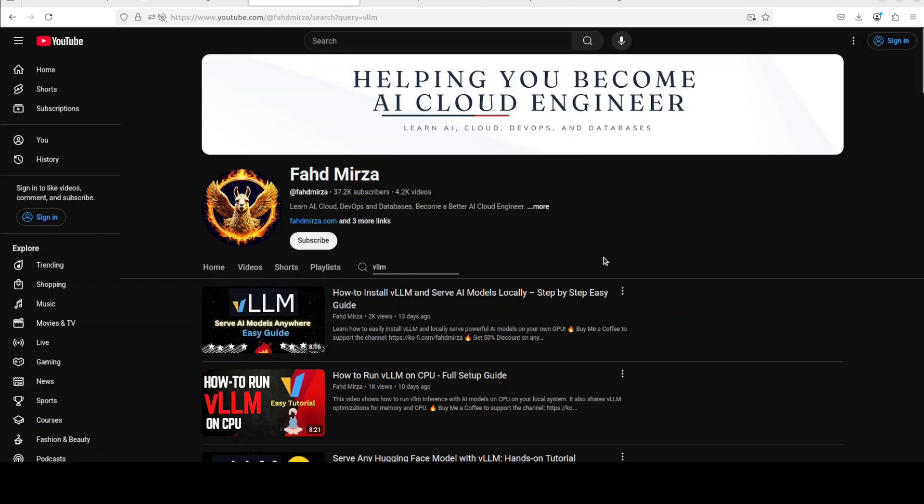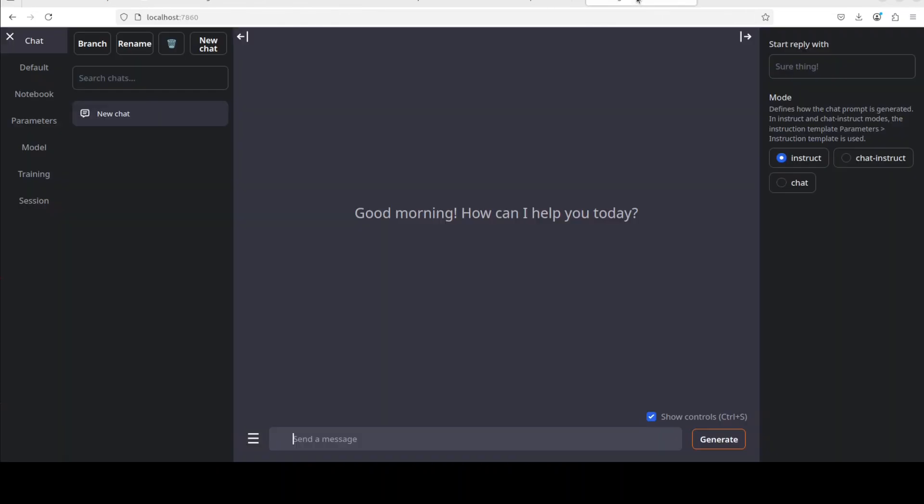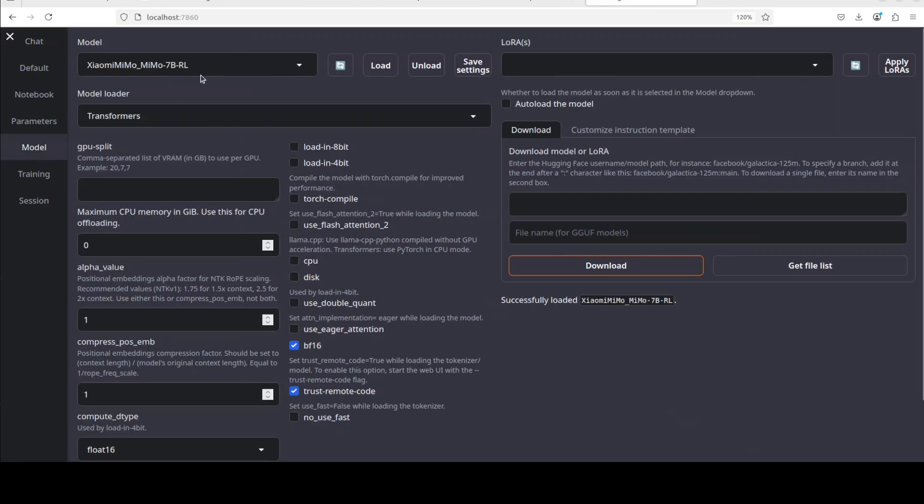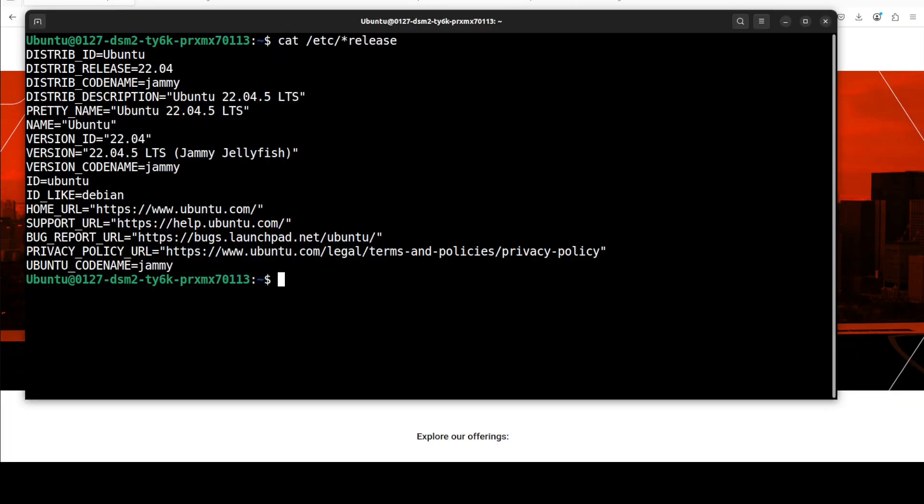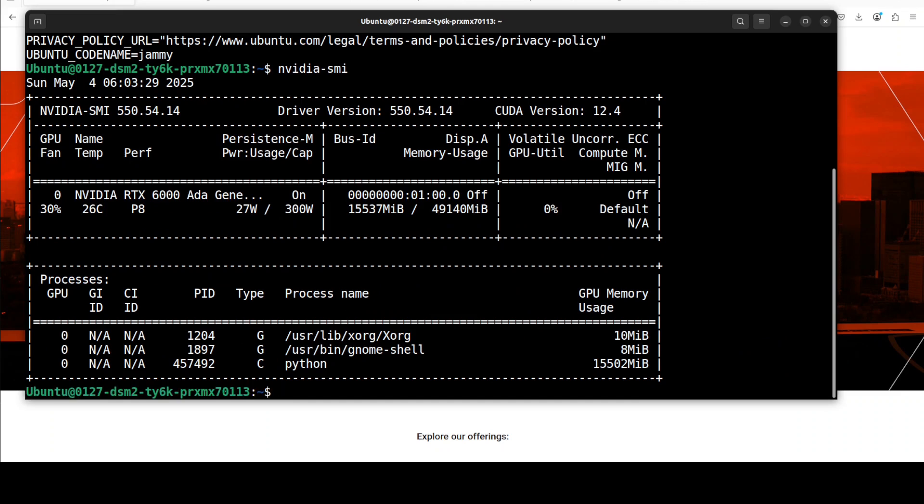Once you have launched VLLM, this video will also show you how to launch the GUI with open web UI or text generation web UI. I'm using this text generation web UI where I already have loaded this model which is MIMO 7 billion RL. I'm very grateful to Mast Compute for sponsoring this VM which is Ubuntu and my GPU card NVIDIA RTX A6000 with 48 GB of VRAM for this video, and you can see that this MIMO model occupies over 15 GB of VRAM.